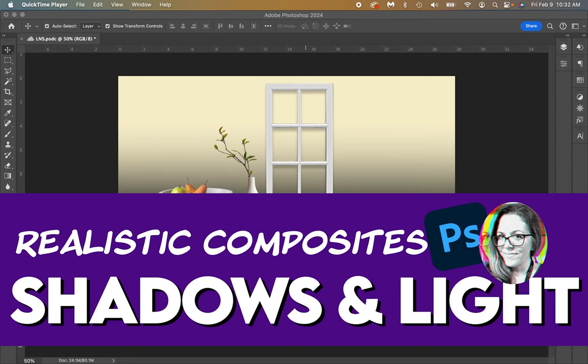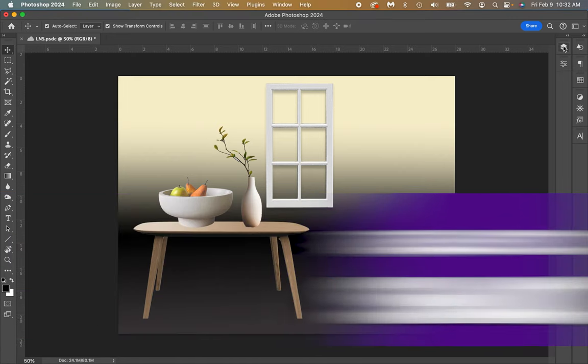Hello, welcome to Adrienne Nick's Design. Today we're going to be talking about lights and shadows, how to create that faux three-dimensional space with two-dimensional objects.